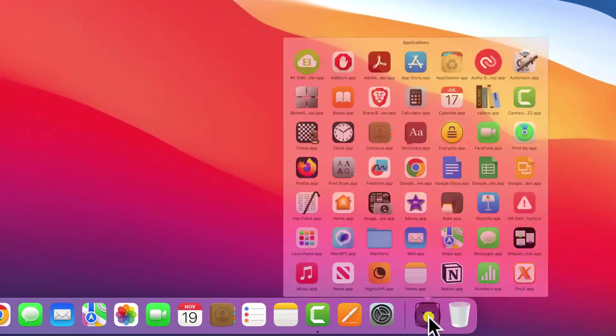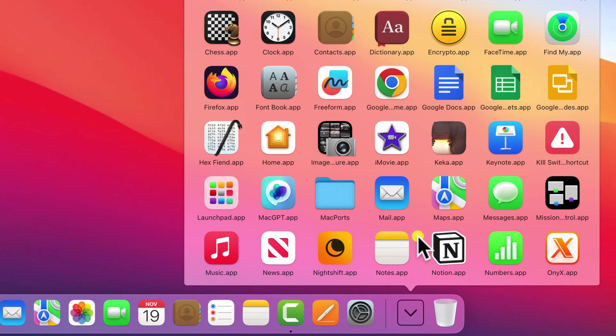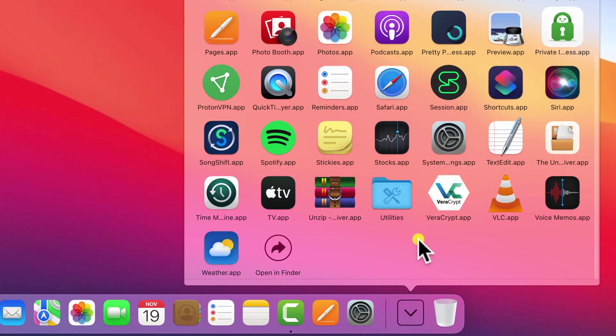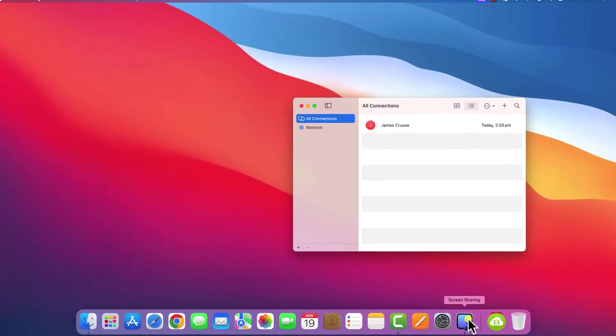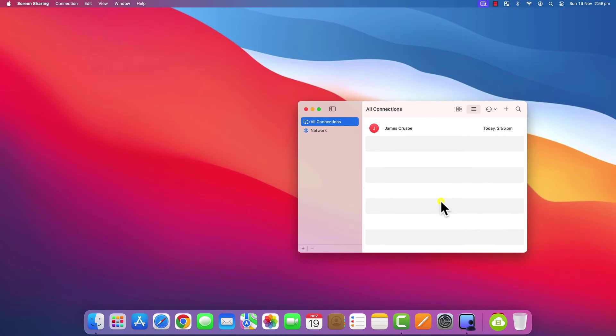Apple's screen sharing app has been around for a while, but with the release of macOS Sonoma, Apple has moved it to the Utilities folder in Applications.